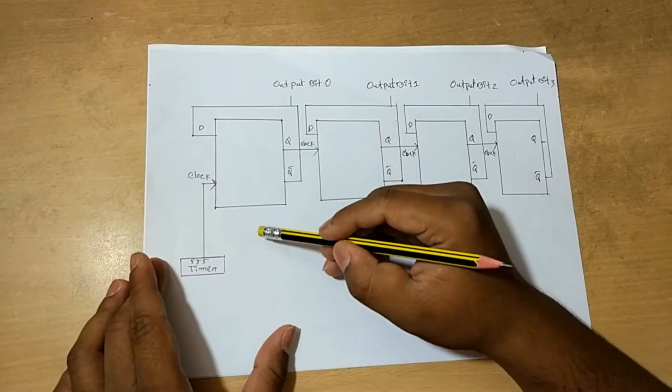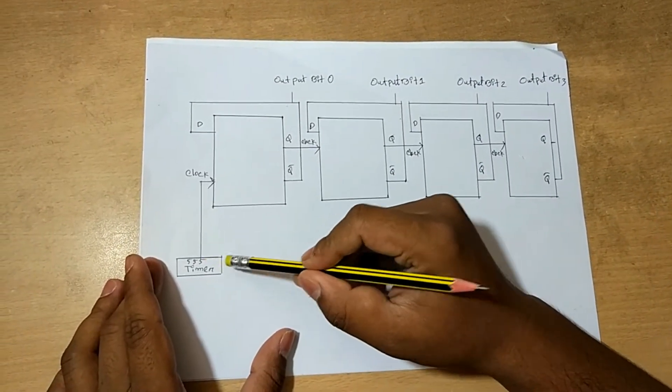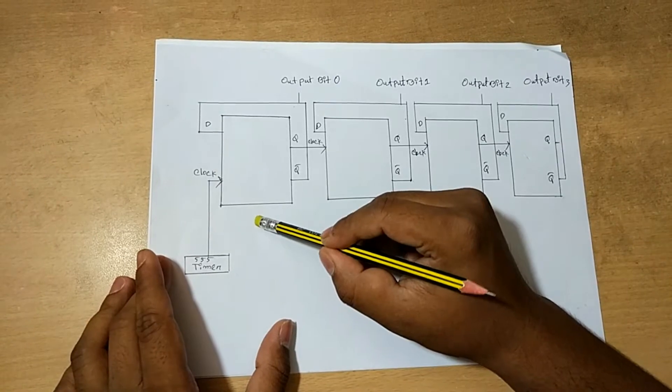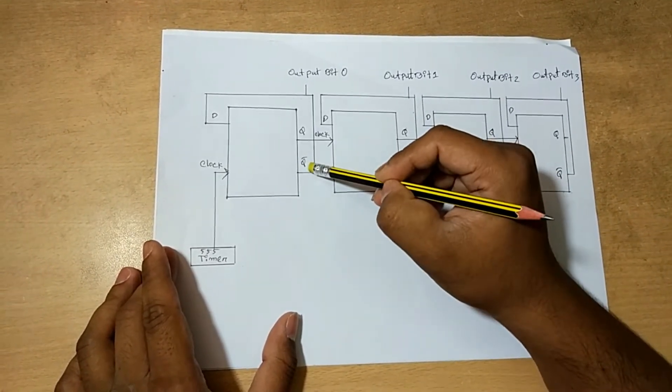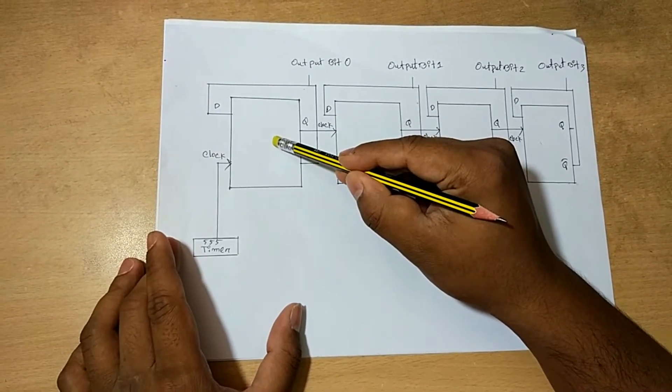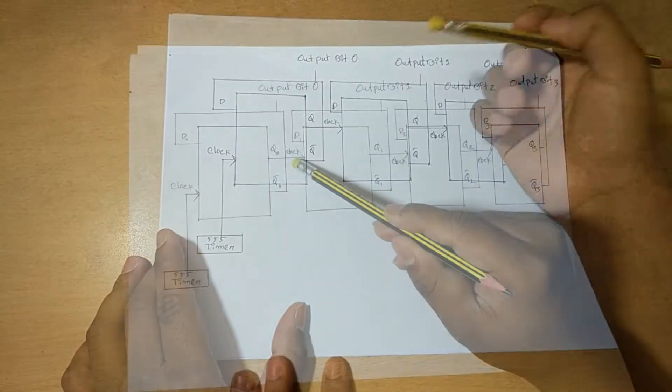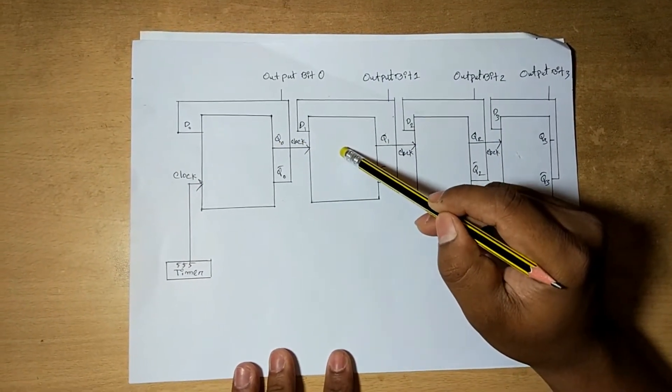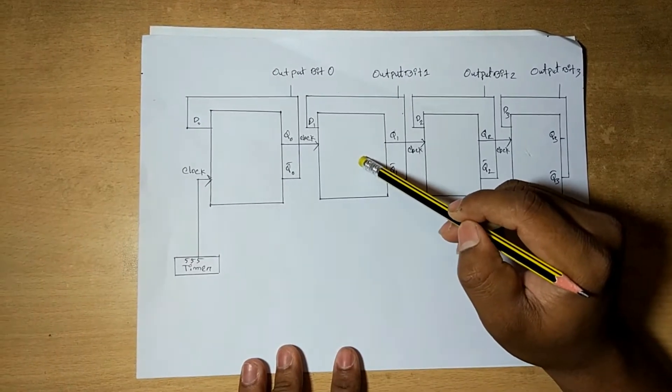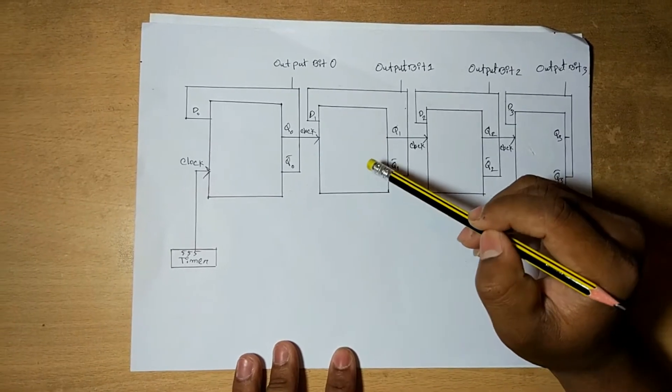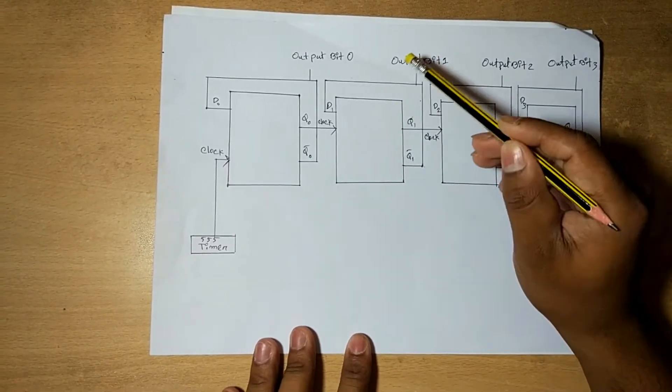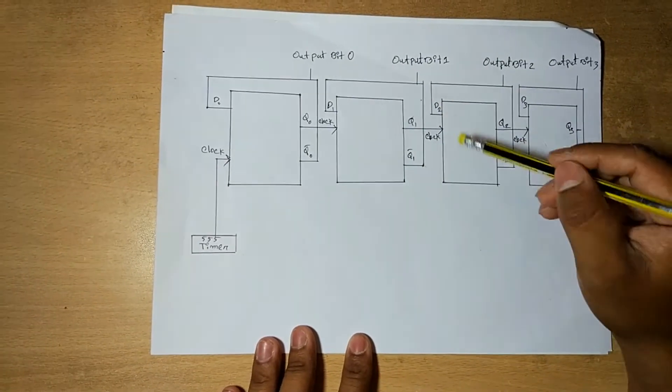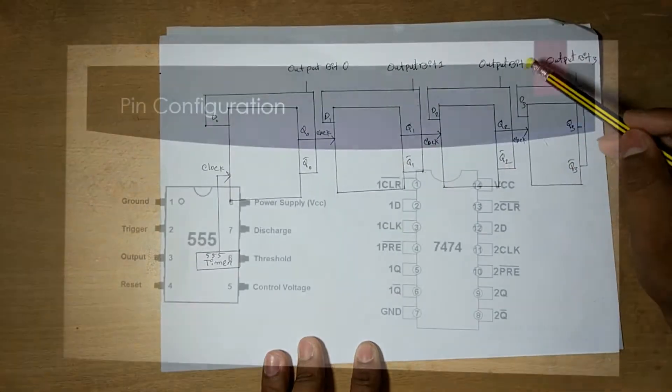Now I am discussing about the circuit diagram. So here is the 555 timer which is giving the clock of first D flip-flop. Then the inverted output Q bar going to the input of the same flip-flop and also going to the first LED. And the other output Q0 gives the clock of second flip-flop. Then the second flip-flop inverted output Q1 bar is going to the input of the same flip-flop and also going to the second LED. Then the third and fourth D flip-flops working the same way.